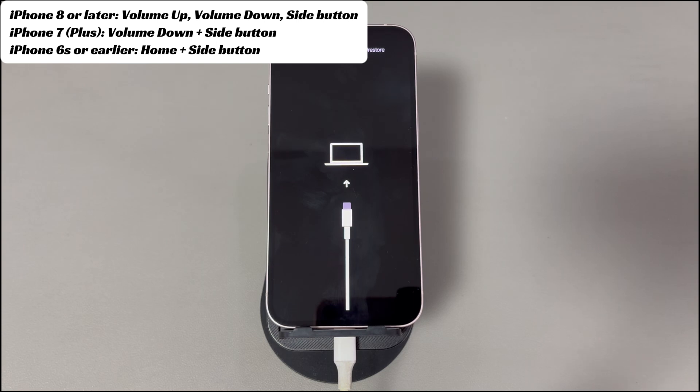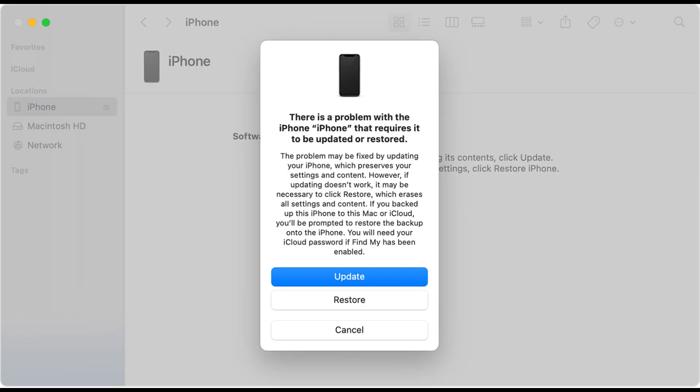Once you've entered recovery mode, go to the computer. A dialog box with Update and Restore options should appear in iTunes, Apple Devices, or Finder. Click the Restore button, then click Restore and Update, click Next, and click Agree. Your final job is to put the device back into recovery mode if it exits, and wait for the restore process to finish. Once done, your iPhone will no longer show the unavailable try again in three hours screen — instead, the Hello screen will appear.